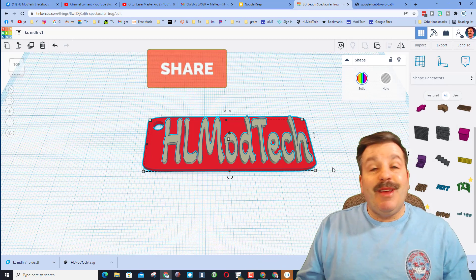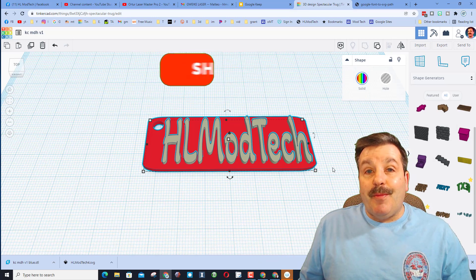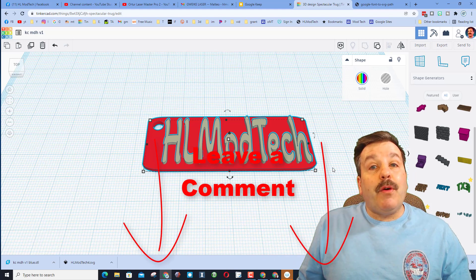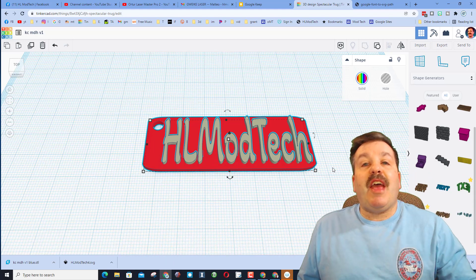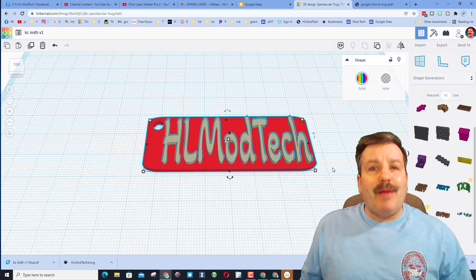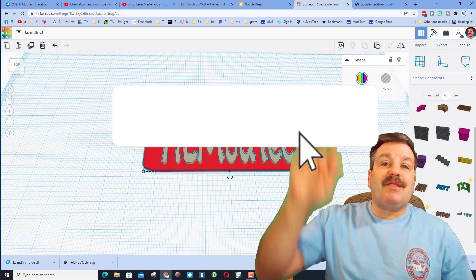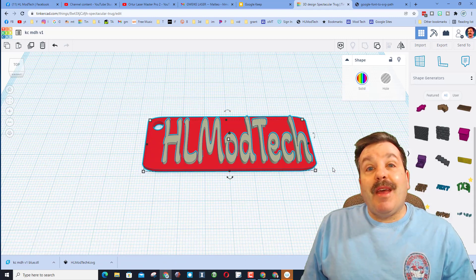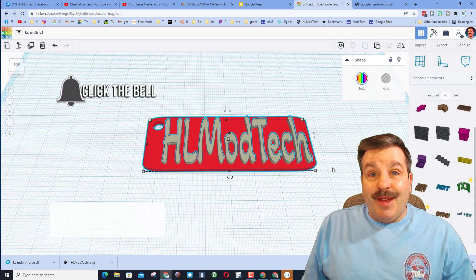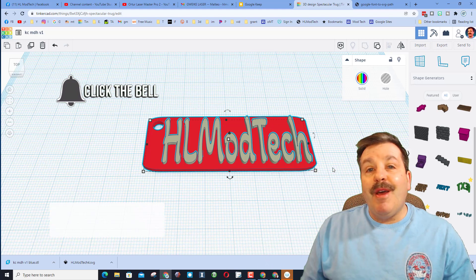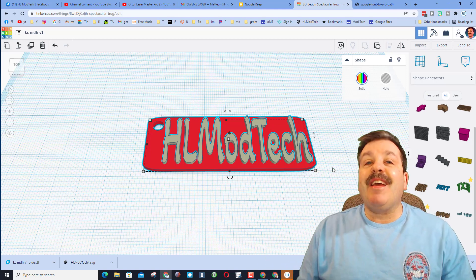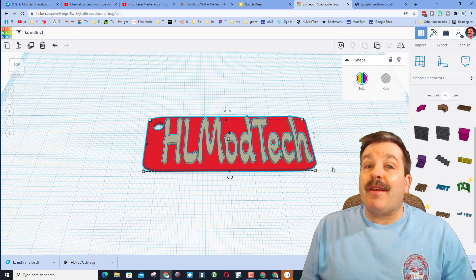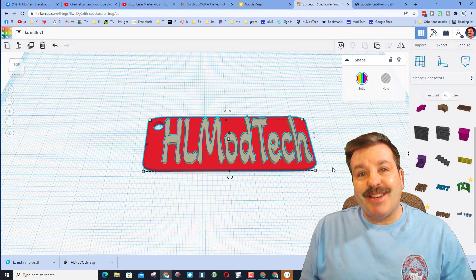Friends, if you enjoyed the video please give it a like, maybe even hit that share button so more people can learn about HL mod tech. Of course if you've got a question, comment, or suggestion, add it down below. If you haven't subscribed yet, what are you waiting for? Smash that subscribe button. And last but not least, hit that notification bell if you want to be the first to know when there's a brand new video from me, HL mod tech. Thanks for watching, have a great day.